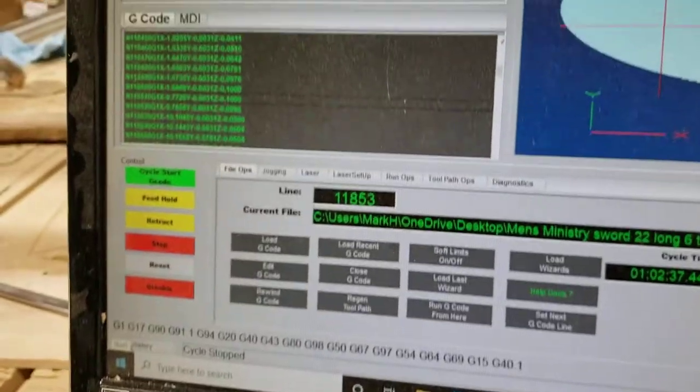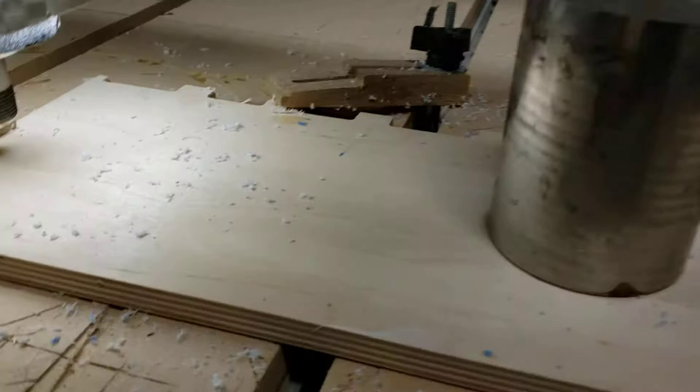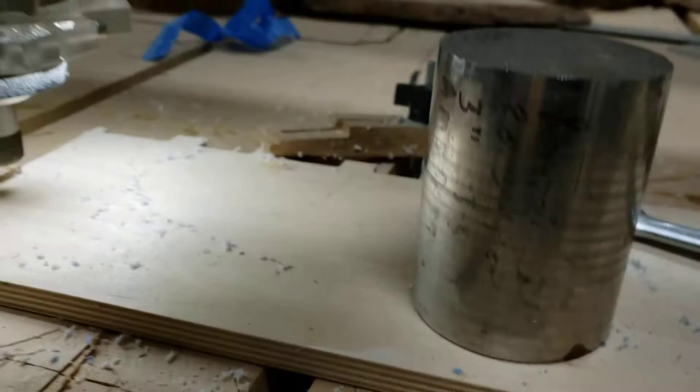This program has been running for an hour. The Z-axis started at this height, but as you can see, the Z is down probably four inches from what it should be, so I just stopped the program.